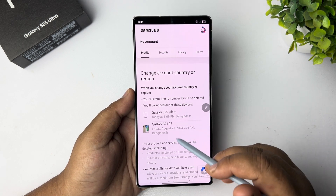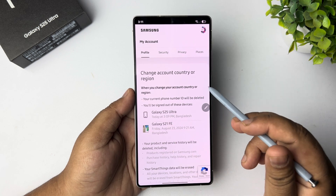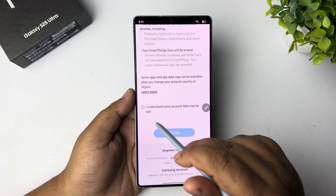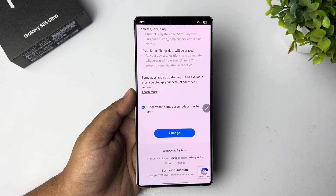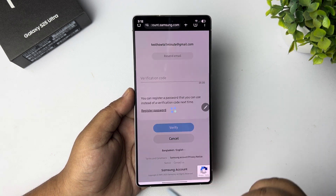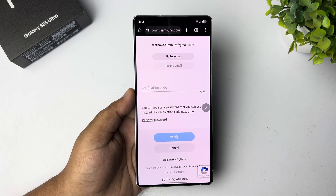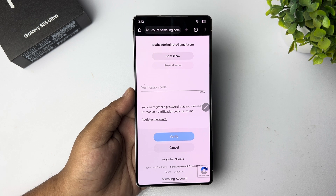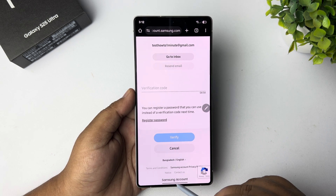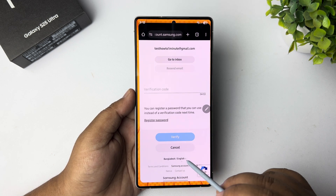On the Change Account Country Origin screen, scroll down and check the option that says 'I understand some account data may be lost,' then tap on Change. Now you'll need to verify your Samsung account email address.